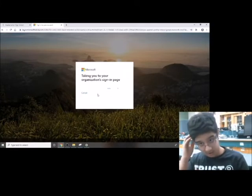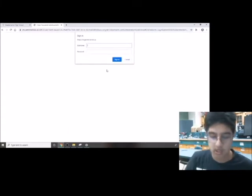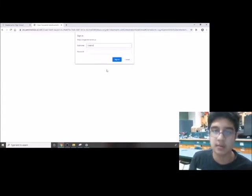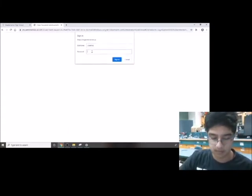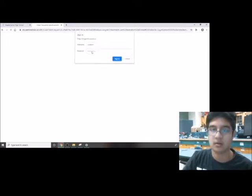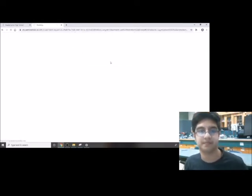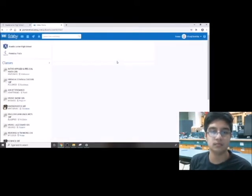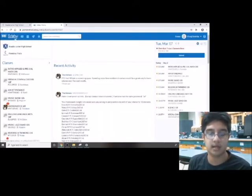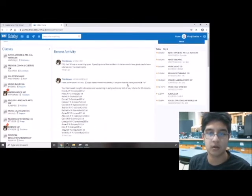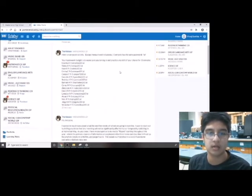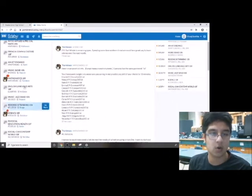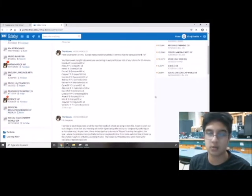It'll say taking you to your organization's page. Put in your computer username and password, so username without the smail.com. It'll open up a page like this that will have all of your different classes right on the side here, so all the things that you usually have in the day or the courses that you've selected.